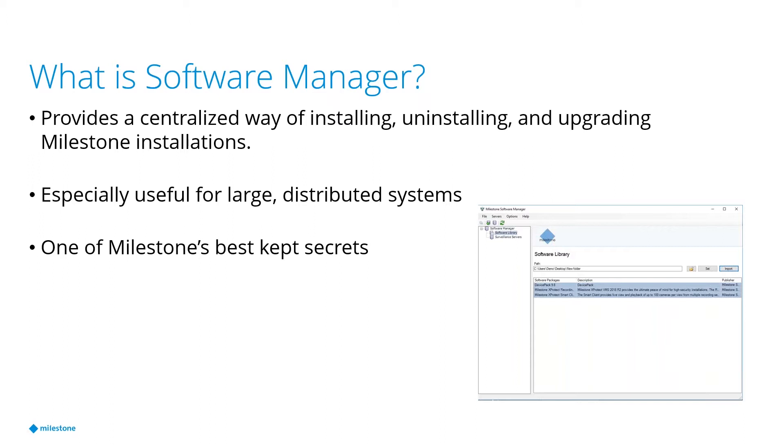It's freely available on our website under our download section. If you just go under the type drop down list, there's an option for Software Manager. So it's right there on our website, but a lot of people don't know about it and don't realize its usefulness. So we're going to kind of go through a little bit more of what it is, and then we'll do a live demo of it in action.